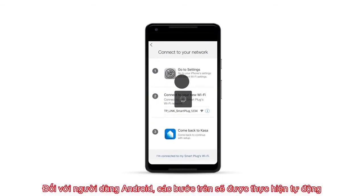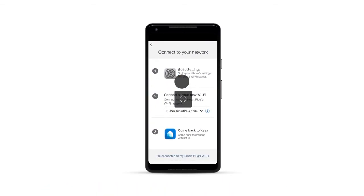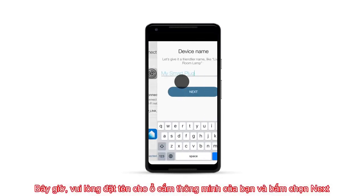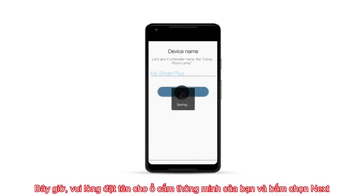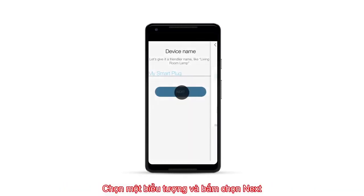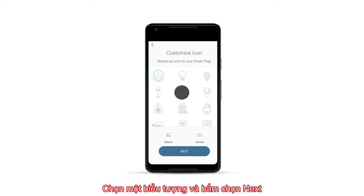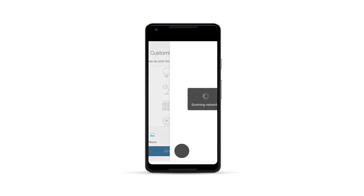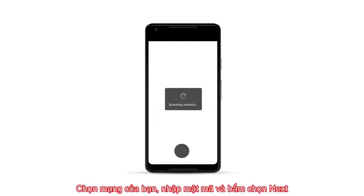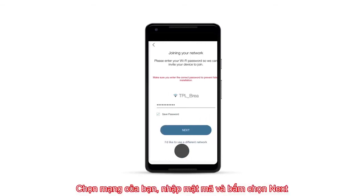For Android users, this step will be automatic. Now, give your Smart Plug a name and click Next. Choose an icon, click Next. Choose your network, set the password, and click Next.